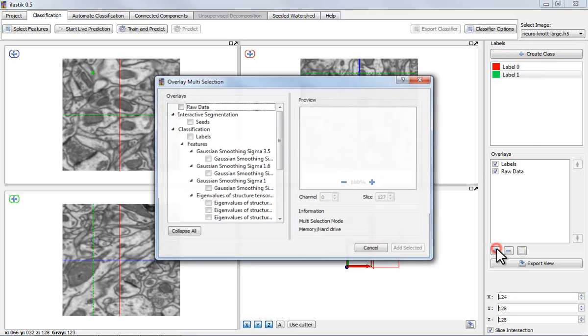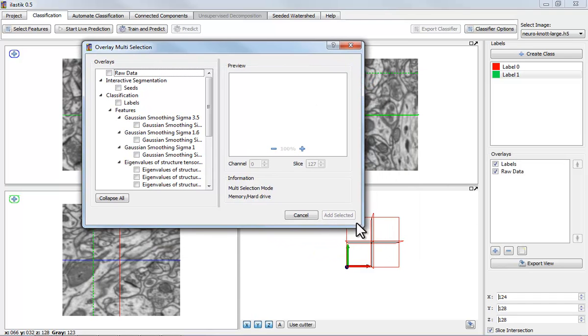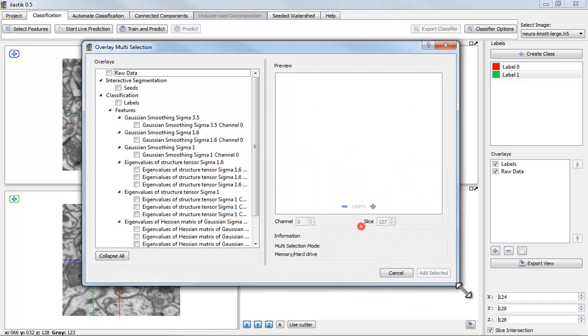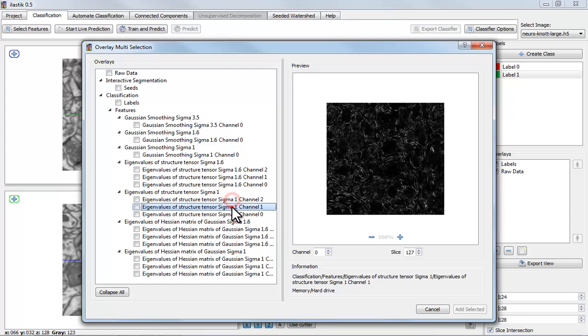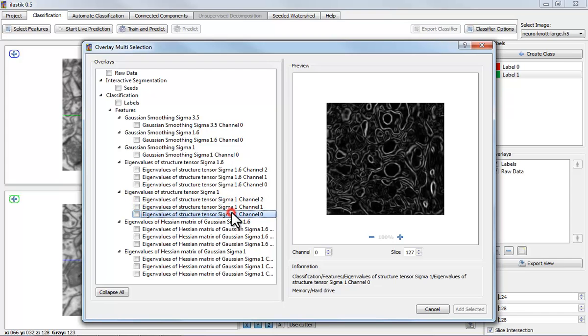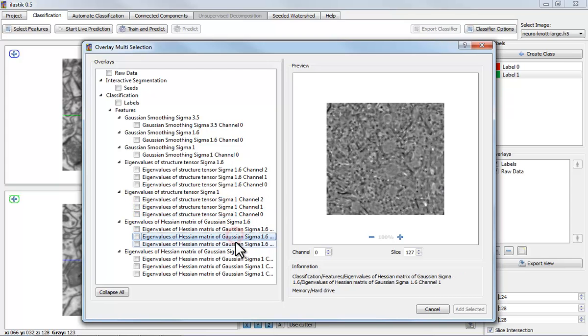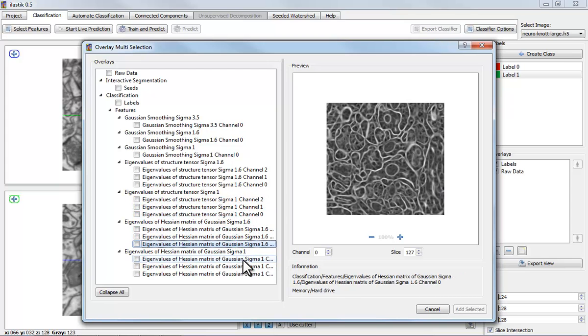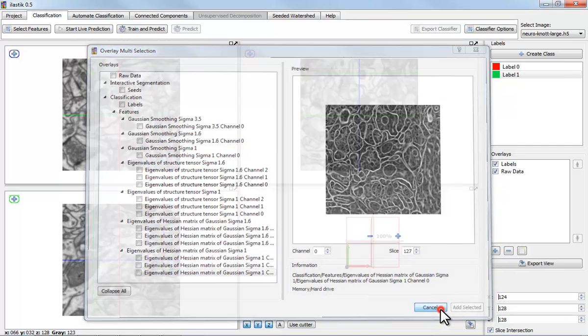If you care to look at the features, you can press on this button here and you can browse the features to see what information the classifier can use in coming to its decisions.